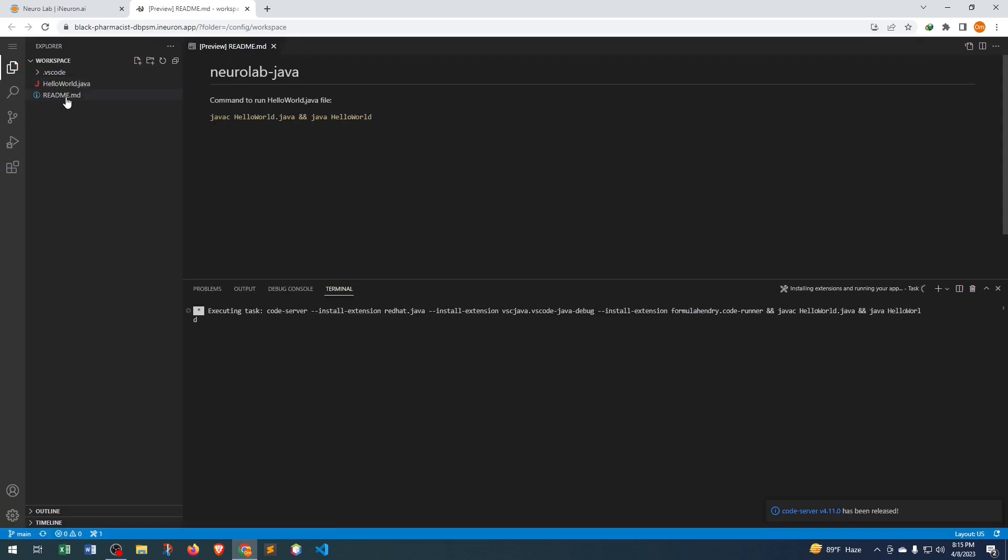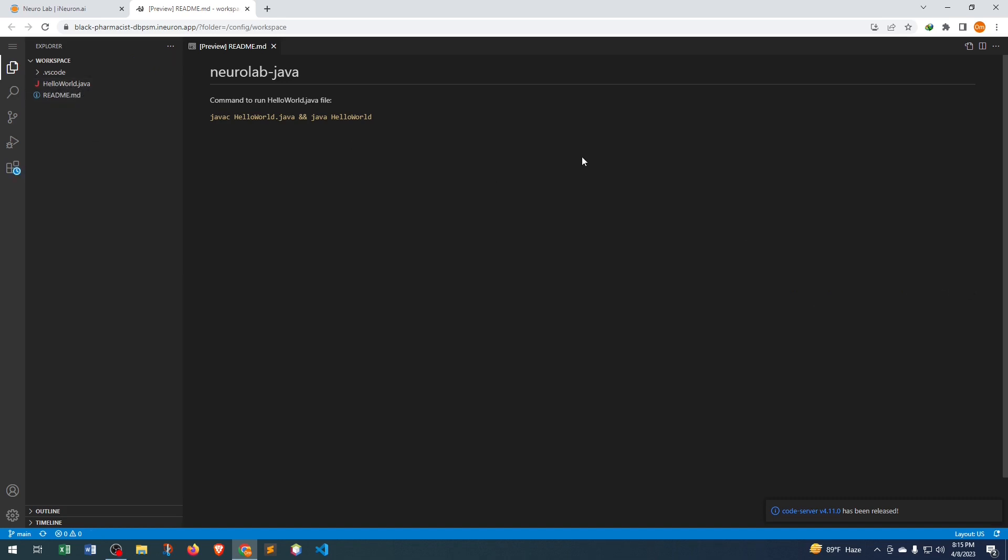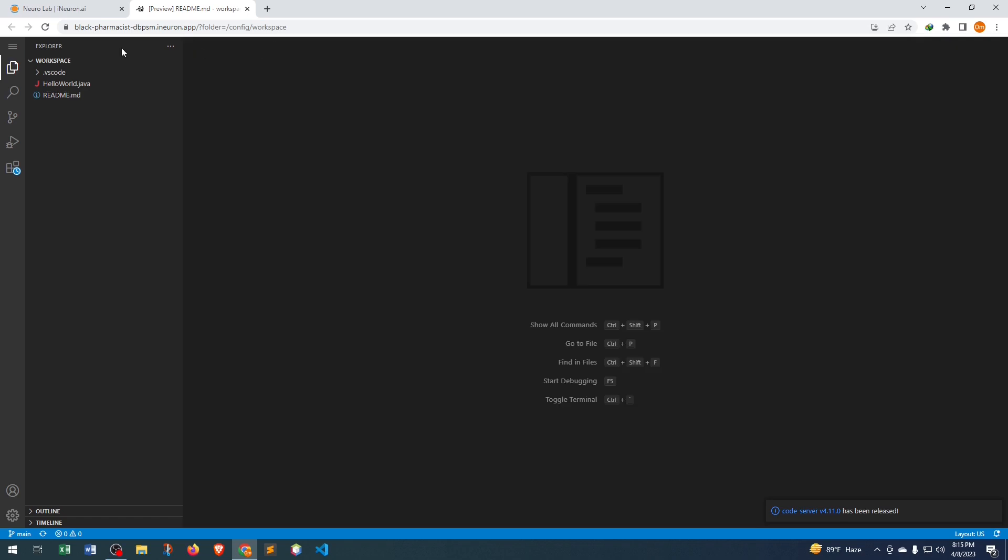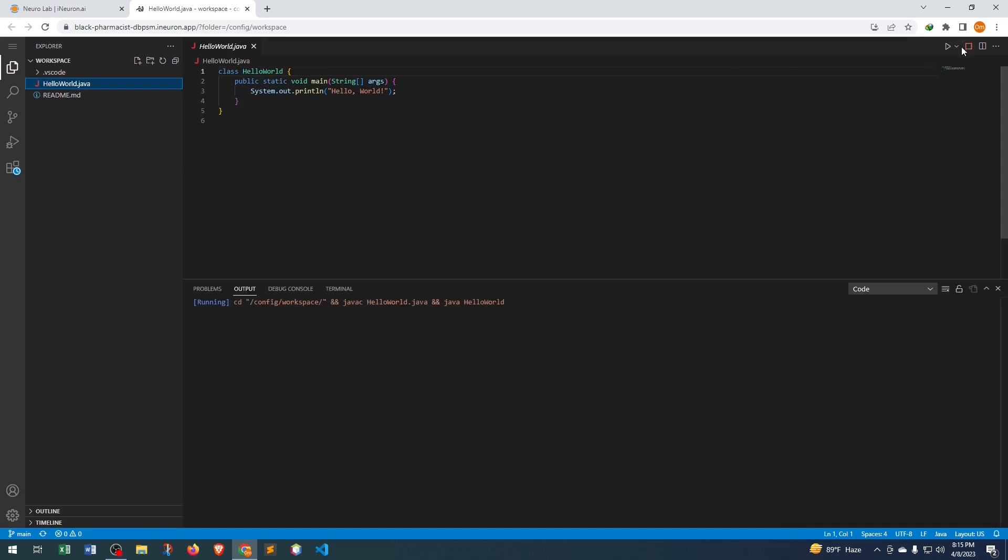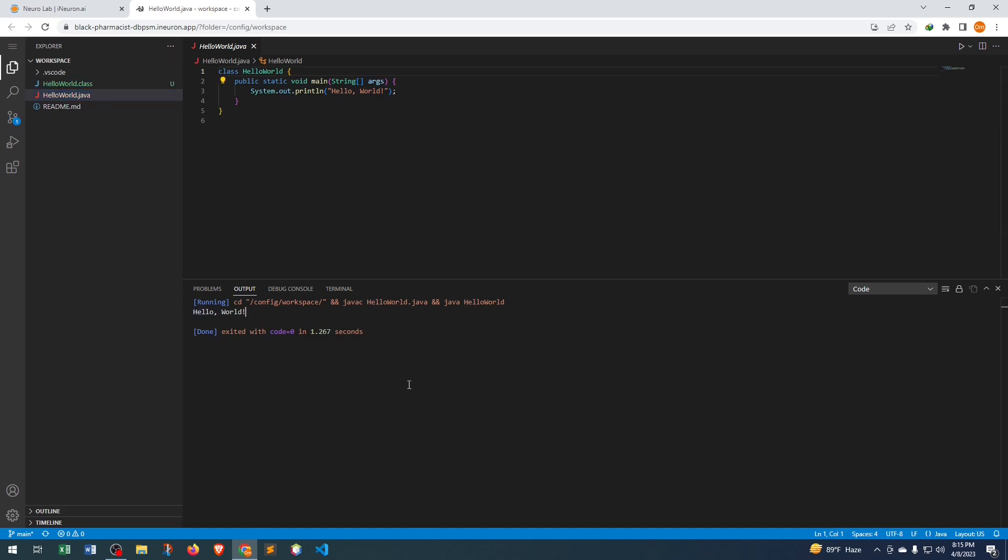If we just remove that and click HelloWorld.java, if we try to run this code, just run, and here we can see the output is Hello. We can see the output from Output, but if we want to see the output in Terminal, how can we do that?